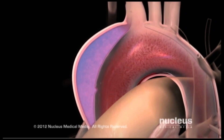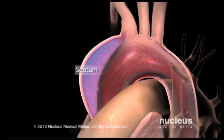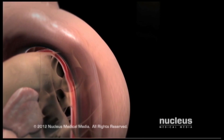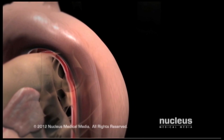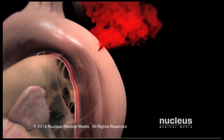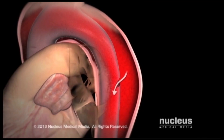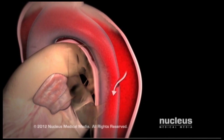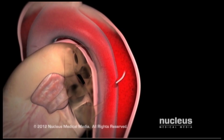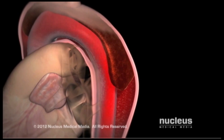As a result, a flap called a septum forms between the true aortic channel and the false channel. From here, the blood may break through the outer layer of the aortic wall, causing an immediate life-threatening condition, or it may re-enter the aorta through another tear in the intima. Over time, a blood clot may form in the false channel.